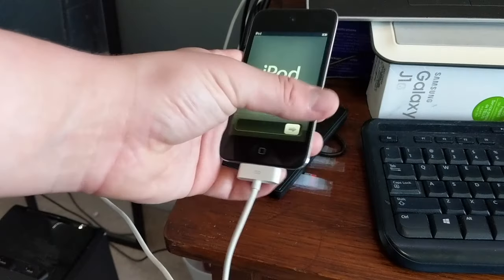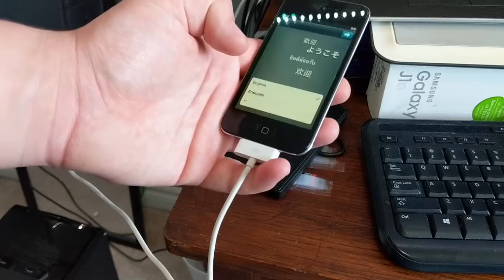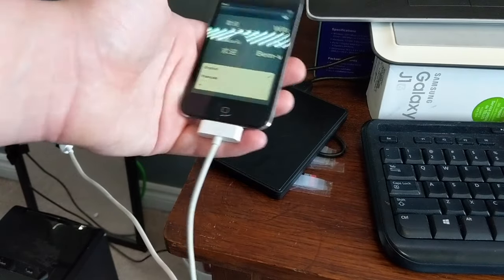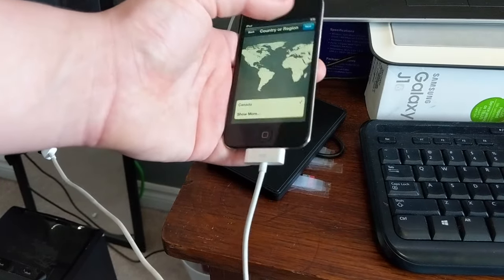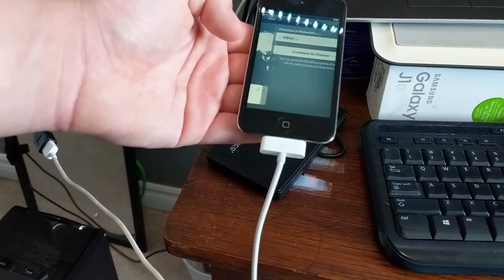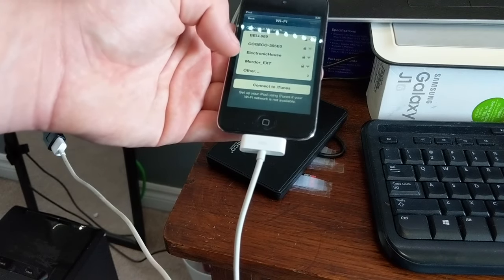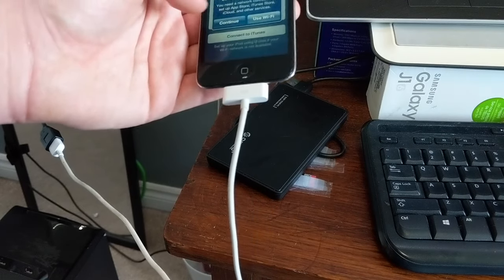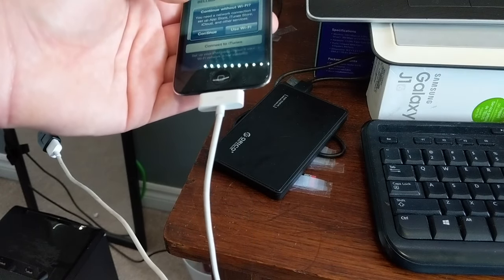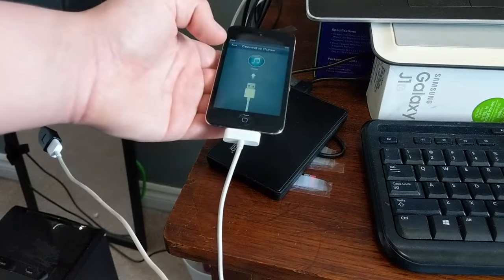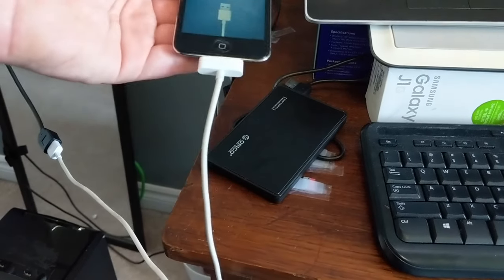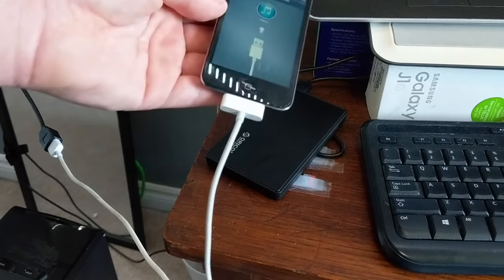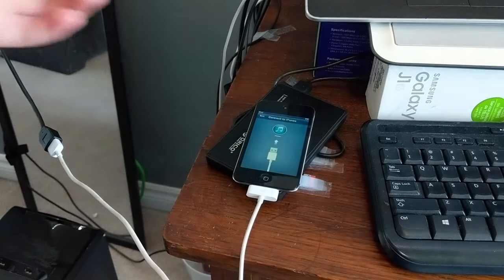All right now we have the iPod set up and stuff we have it restored to the state it was in and now I'm just gonna connect to iTunes continue with that Wi-Fi. I'm just gonna set it up with my Mac and get back to you.